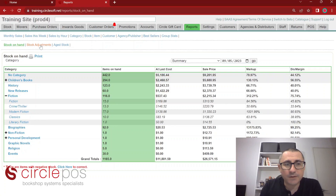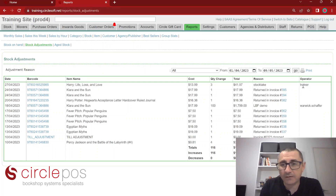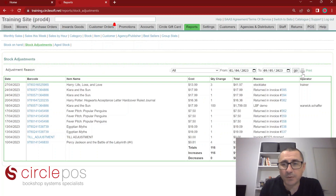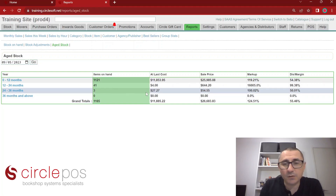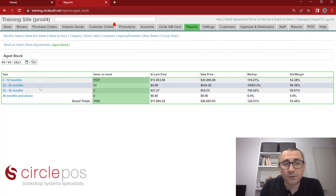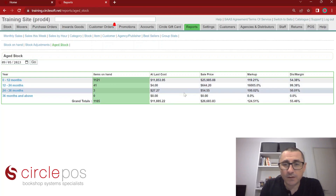Under stock reporting, we also have stock adjustments. This is where we can find any manual adjustments to products within our inventory. We can see which user changed the stock level of a particular item and what they changed it to. This is also a printable report. The age stock report will show you items that have been in your store for over 12 months, 12 to 24 months, 24 to 36 months, and 36 months and above. If your store doesn't do regular returns, this will be a handy report to look at.